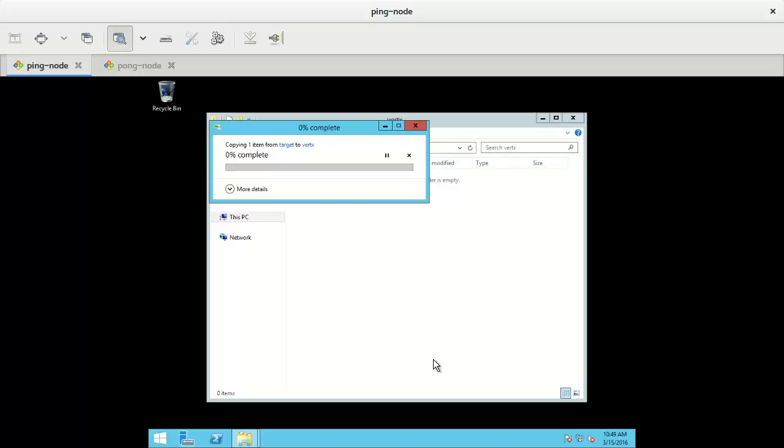So what I've done, I just copied a plain Vertex application to the machines. One thing you need to notice is that by default the default cluster manager.